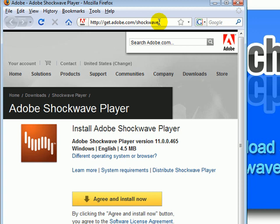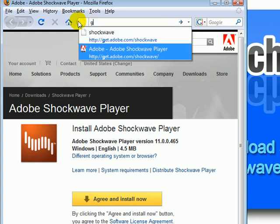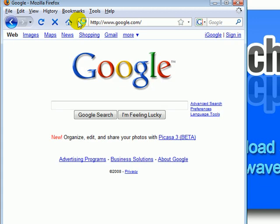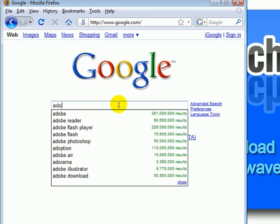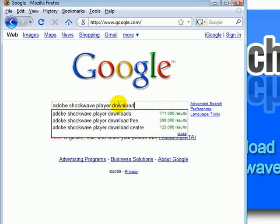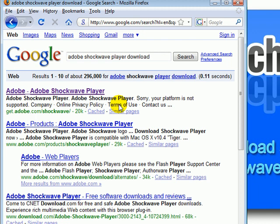In case you receive an error or do not get any type of download page, what you need to do is go to google.com, hit Enter, and type in the search box "Adobe Shockwave Player Download". Choose the appropriate link.